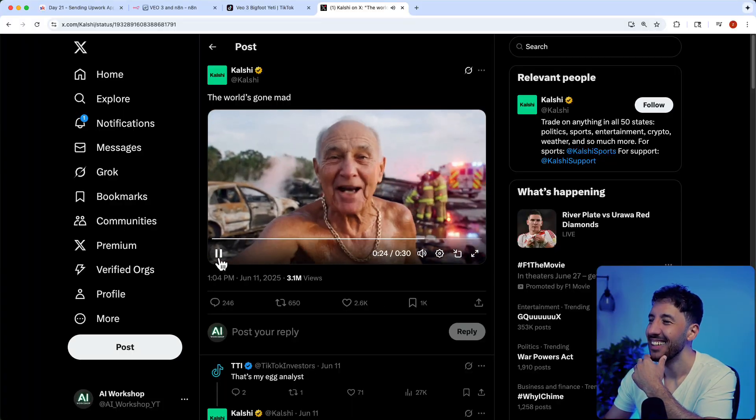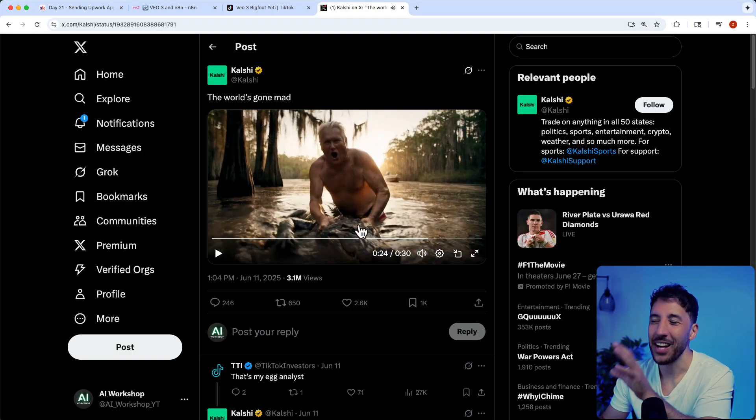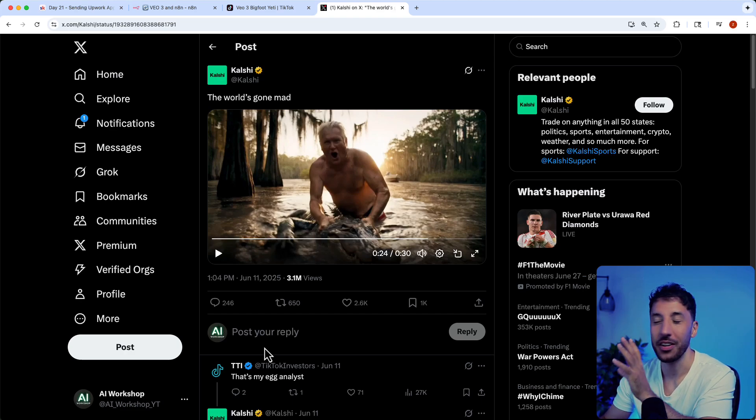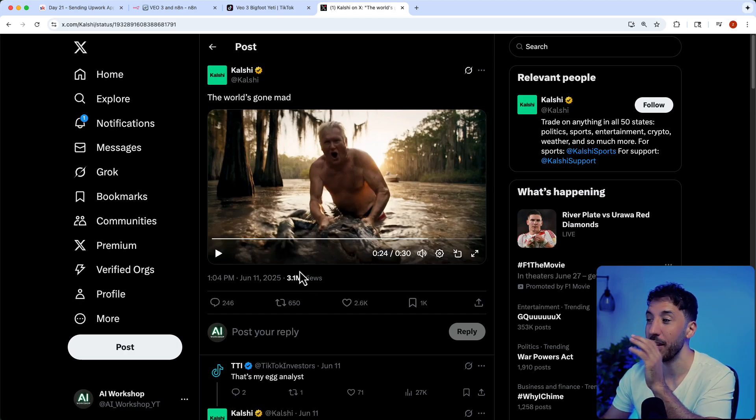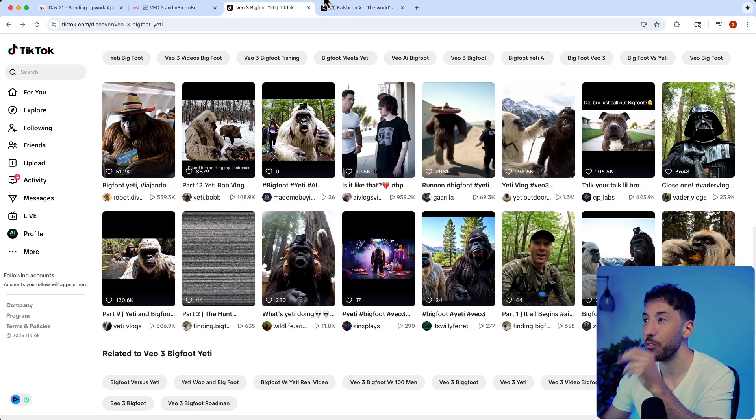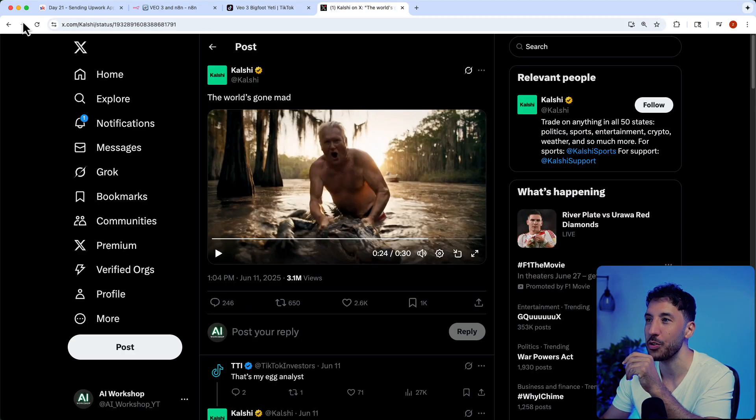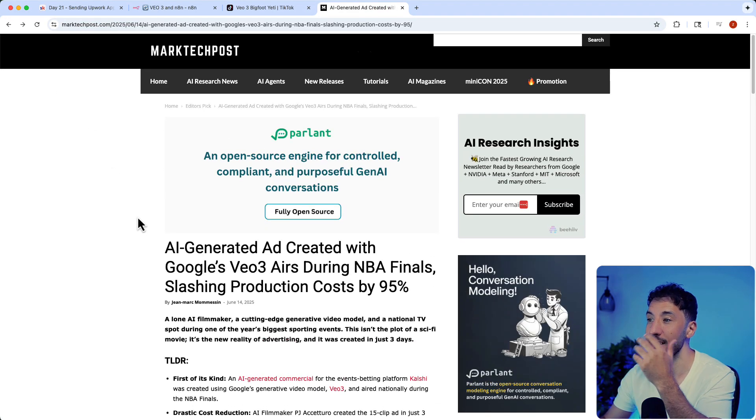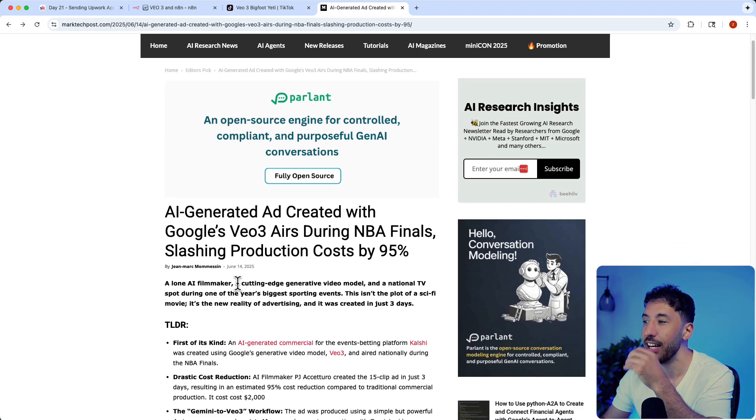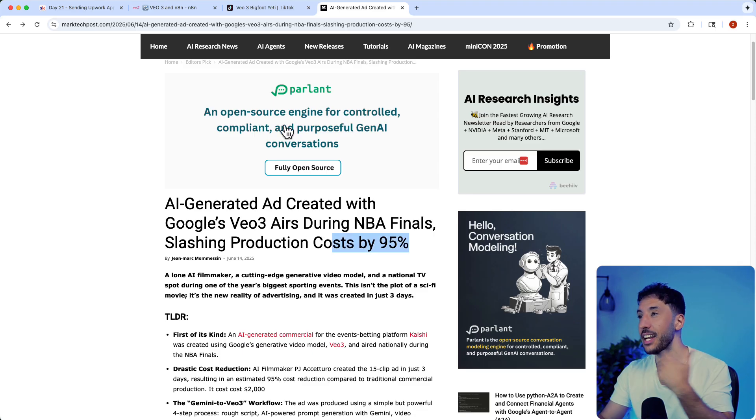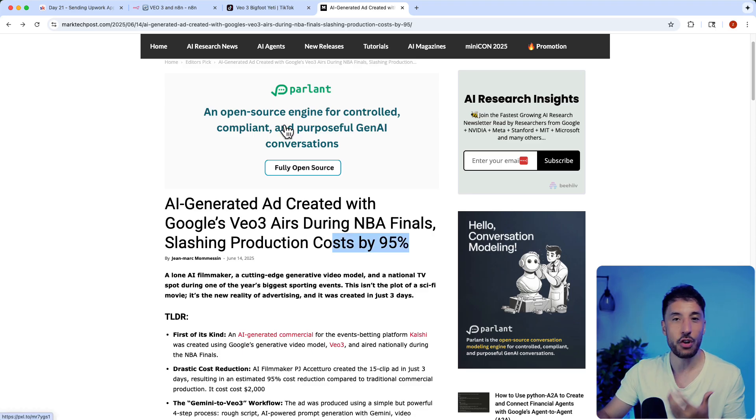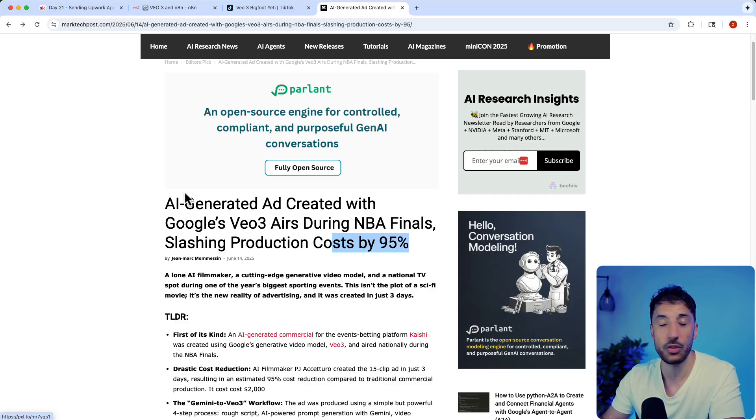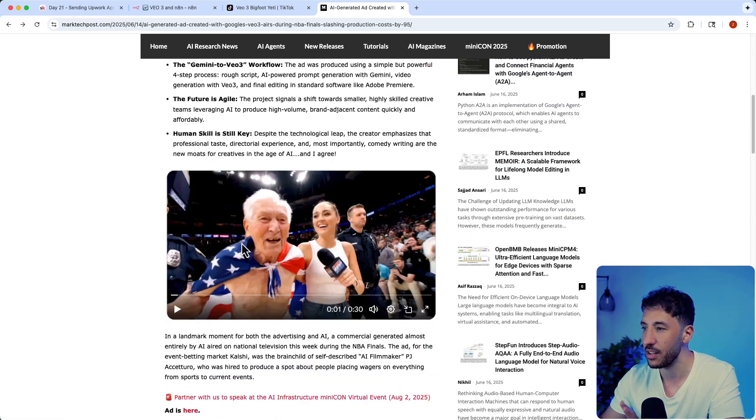They actually created this entire ad just using VO, and they ran this commercial during the NBA finals. It says right here they actually reduced the cost by 95%. This is a huge opportunity in the ad space.